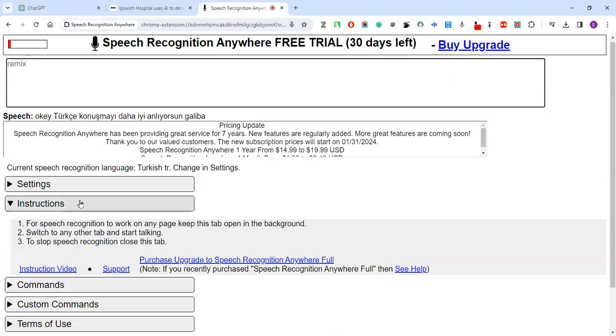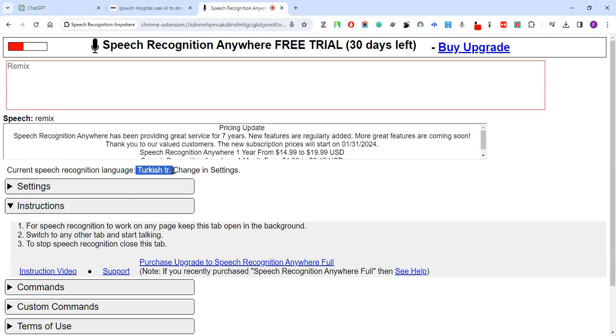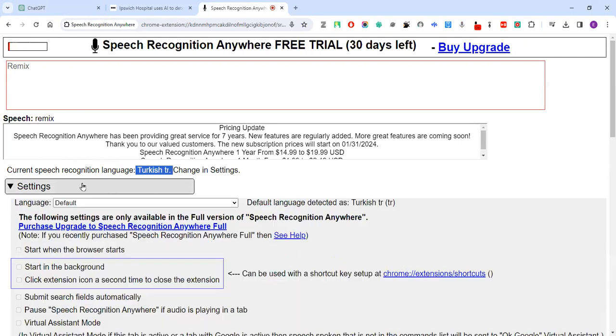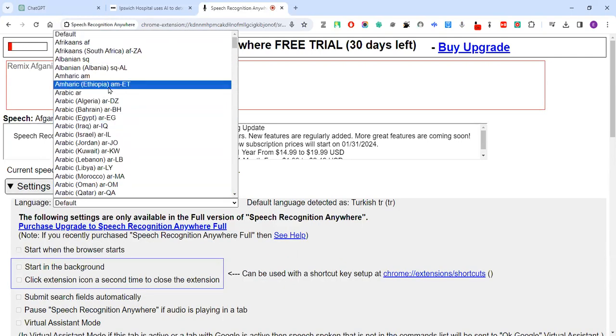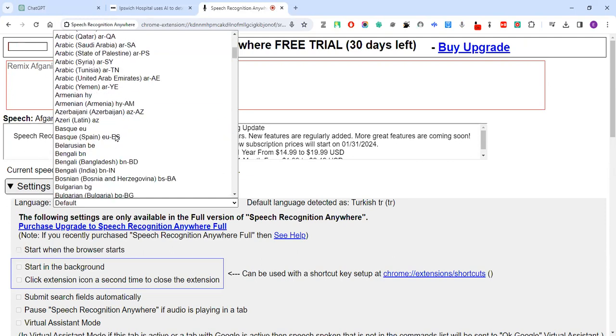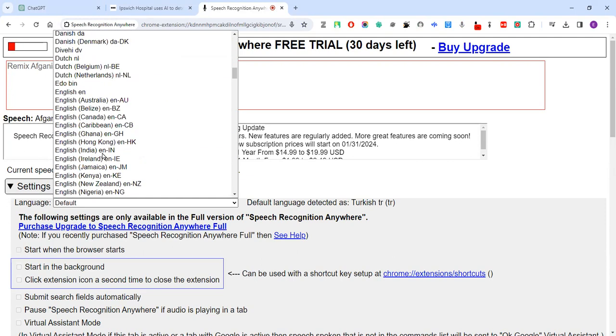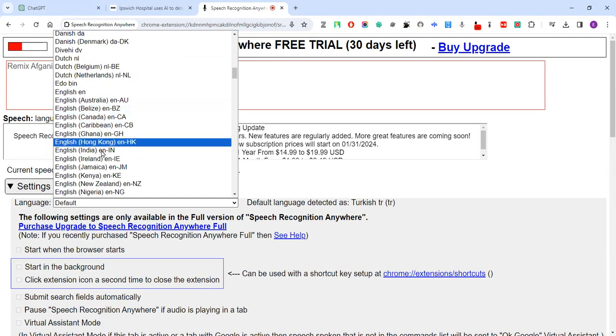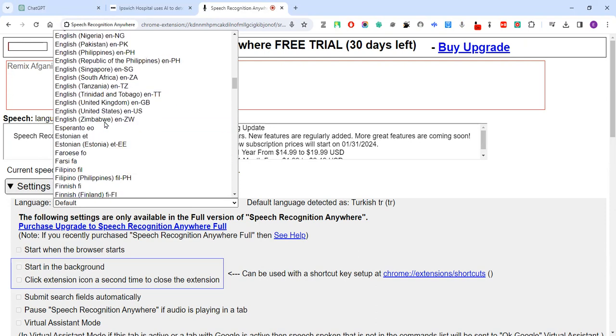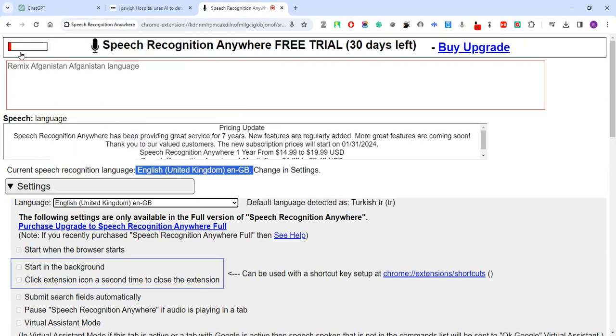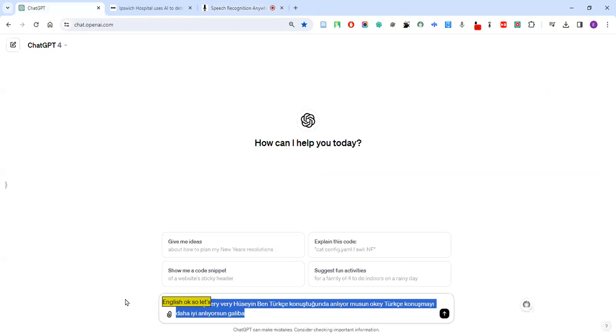All right, this is my mistake by the way. So this one is arranged to Turkish, that's why it's not understanding very well. So from settings we can change its language. Sorry, my mistake. English, let's say English. I took English, okay. So let's go back and try.